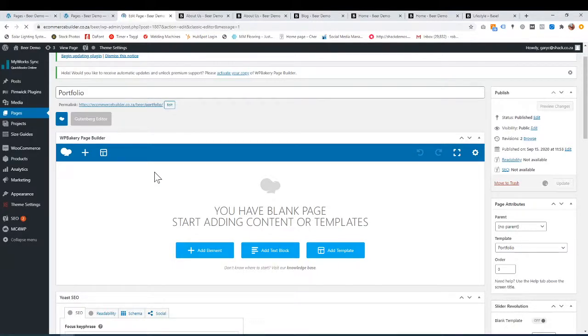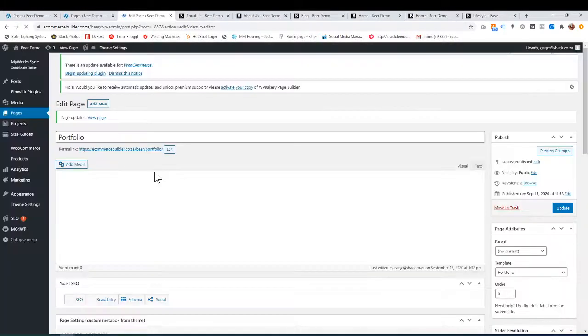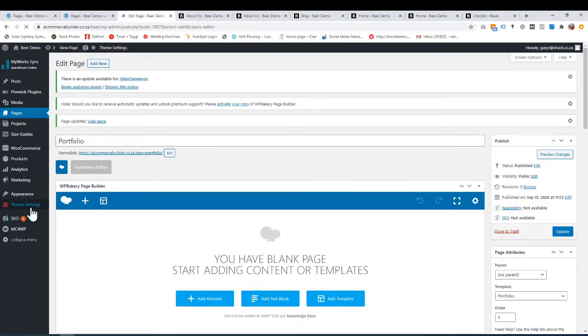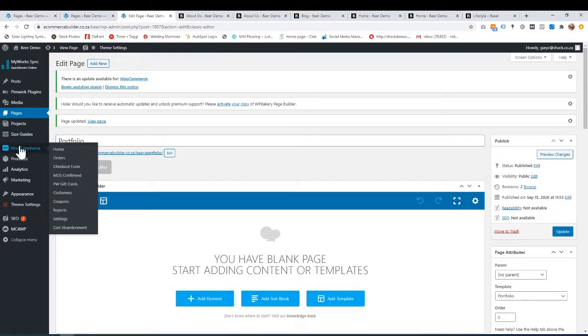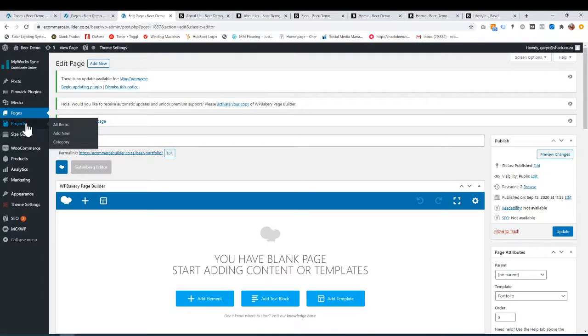Once you've saved that, I've got another tab here. Once I've done all my settings under theme settings — which you can go to the tutorial for that — I have another tab here called projects. On that portfolio page, I want to add projects. I've got a few options — I can have categories.